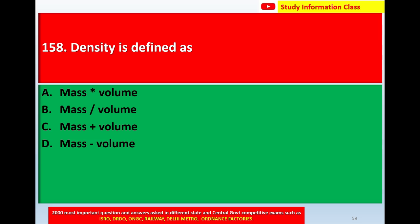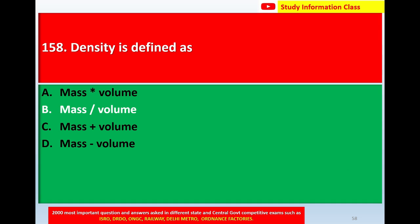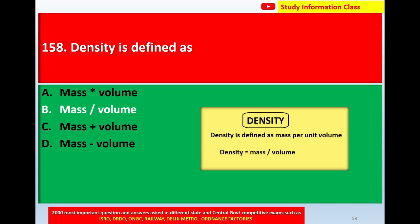Question number 158: Density is defined as — option A: mass multiplied by volume; option B: mass divided by volume; option C: mass plus volume; option D: mass minus volume. The correct answer is option B: mass divided by volume. Density is defined as the ratio of mass per unit volume, expressed as density = mass ÷ volume.